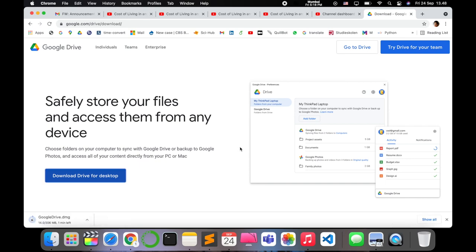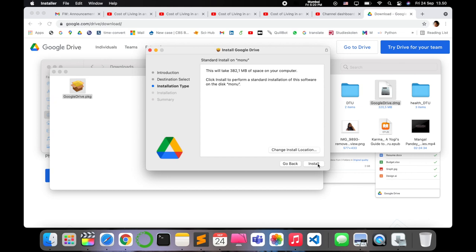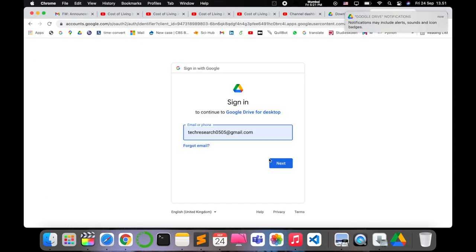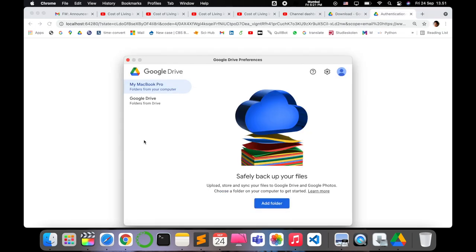So it will be downloading depending on your internet connectivity. Just follow the steps as required. I have to keep the password for security reasons. I'm signing it with my Gmail ID.